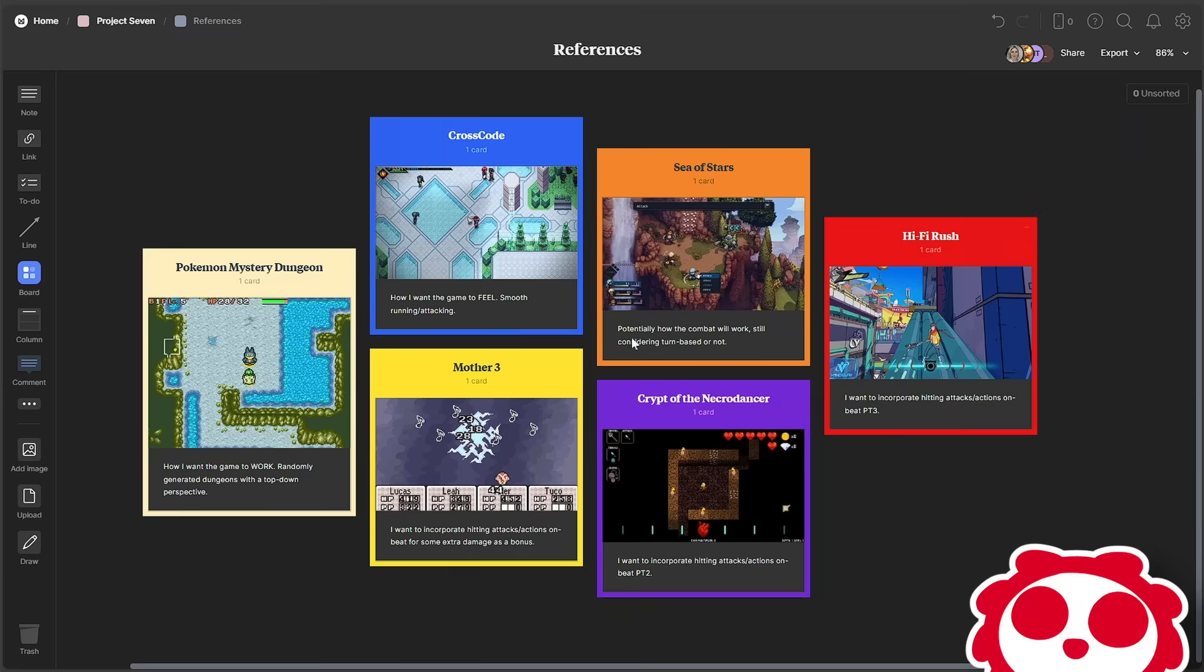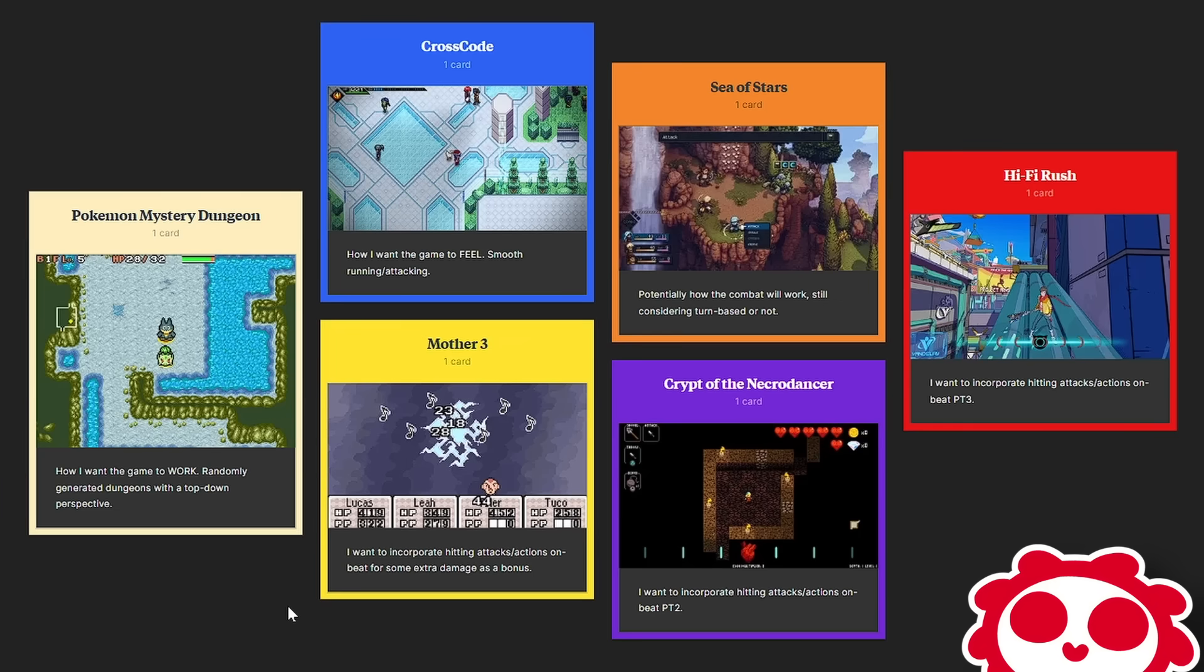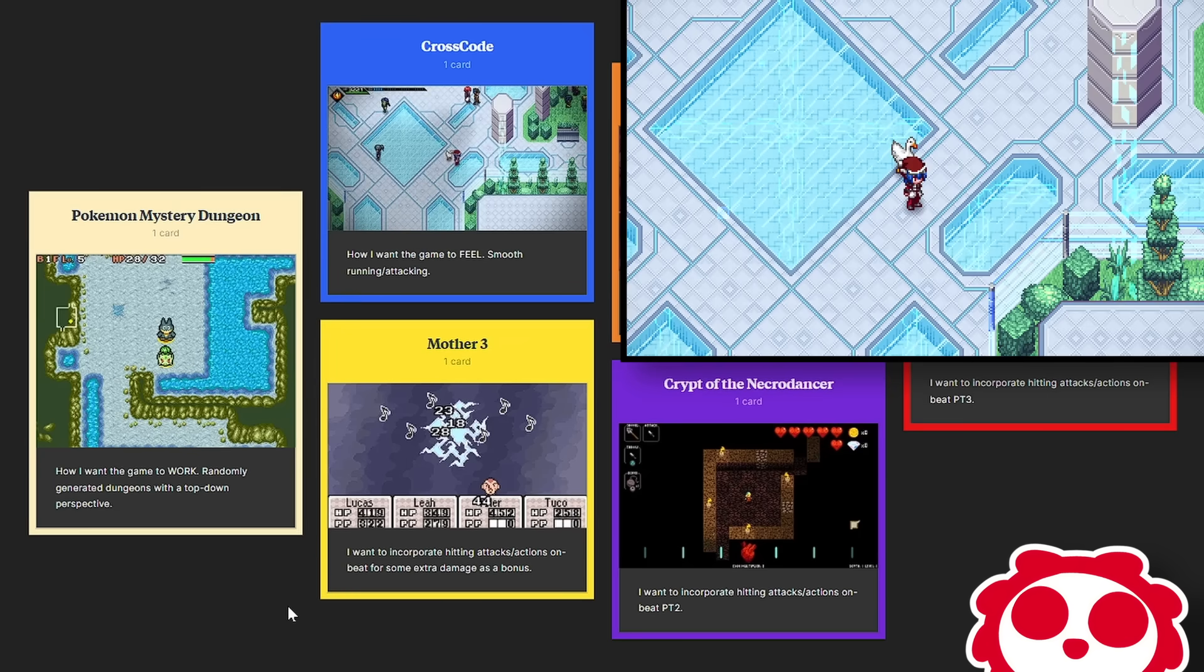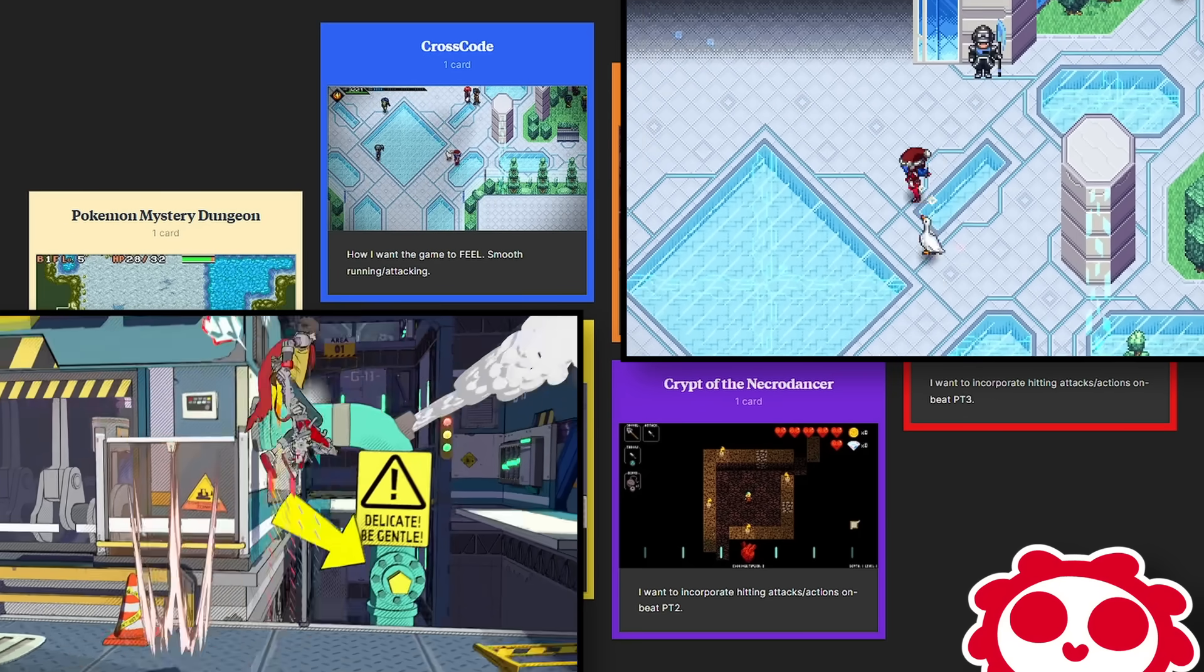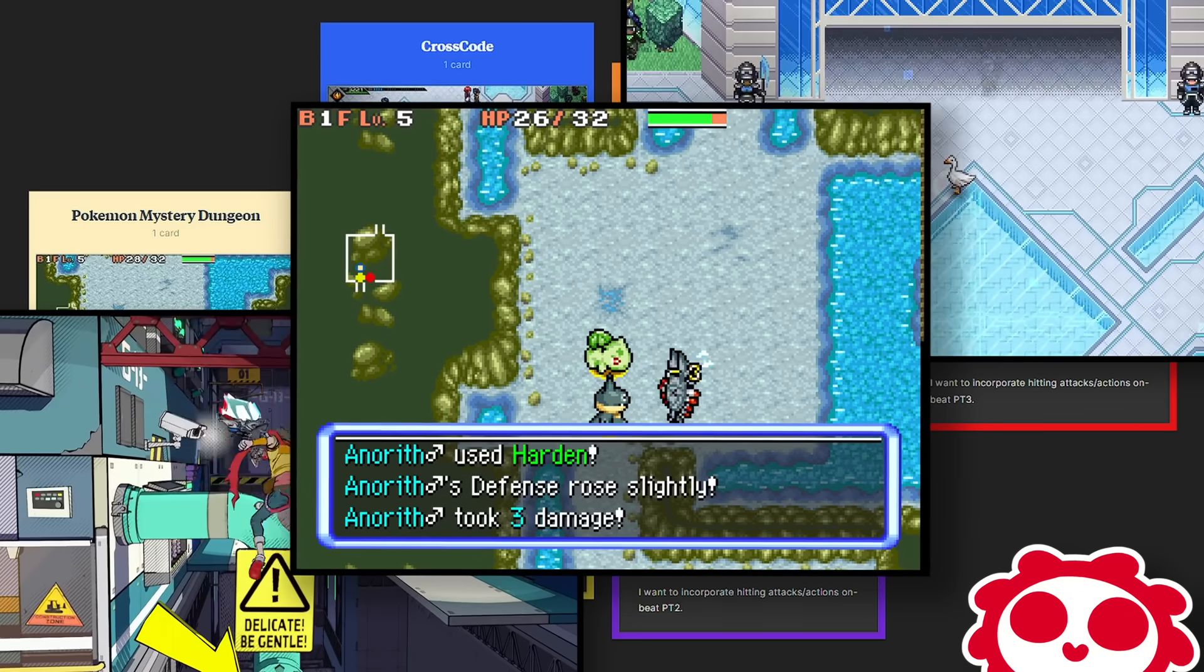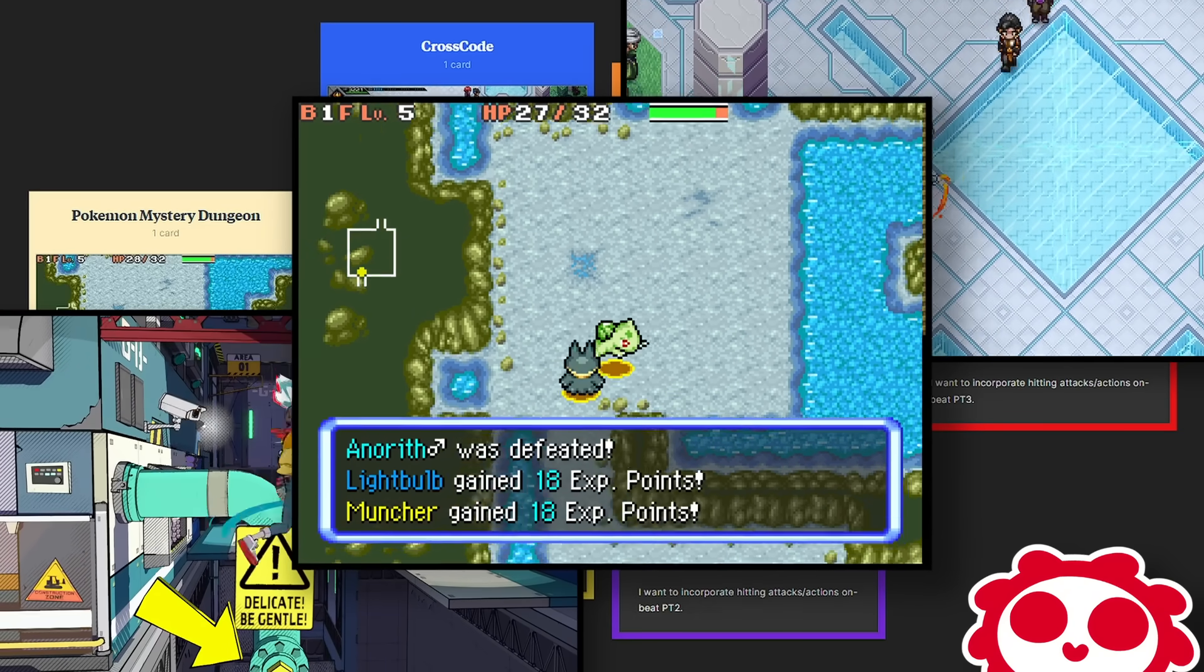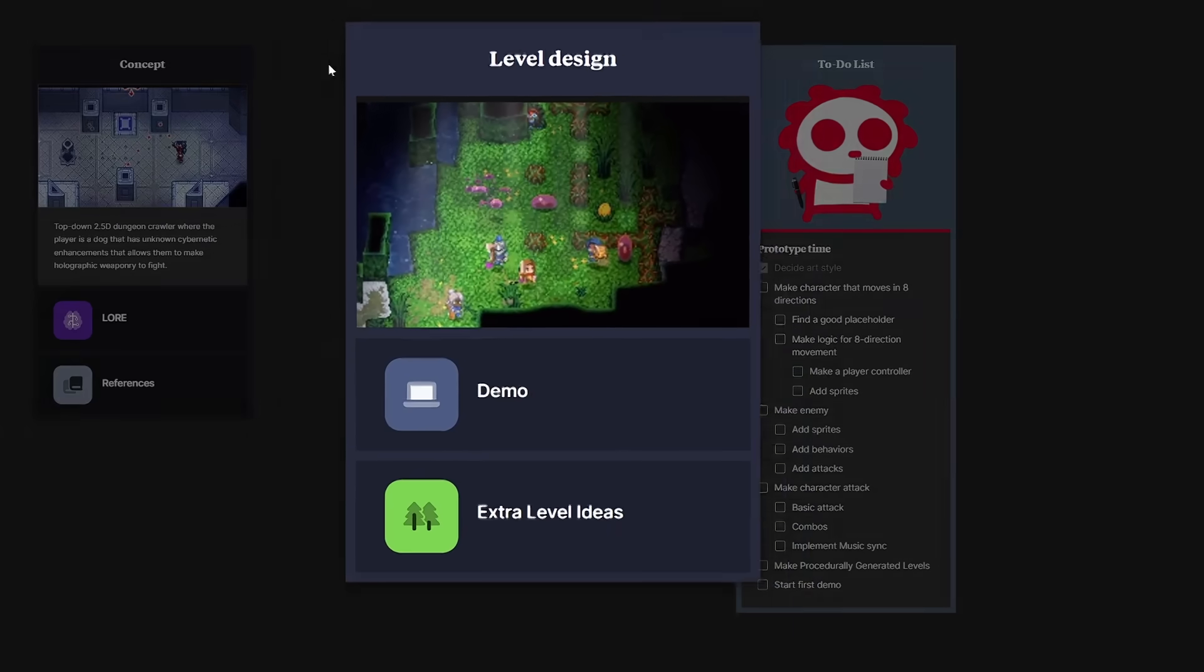For my game's references, I've got six games here. I put them each in their own columns with a picture and a short description of why it's a reference. Most of them are rhythm games, but I'd say the most accurate description of my game idea would be a mix of Crosscode and Hi-Fi Rush, with the dungeon generation of Pokemon Mystery Dungeon.